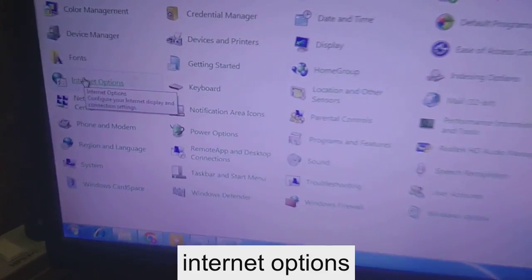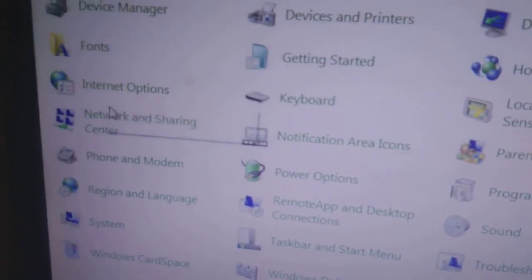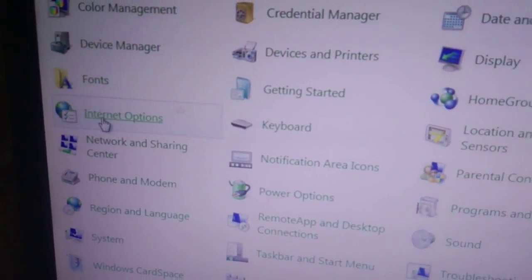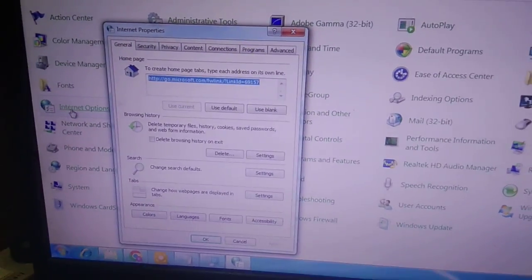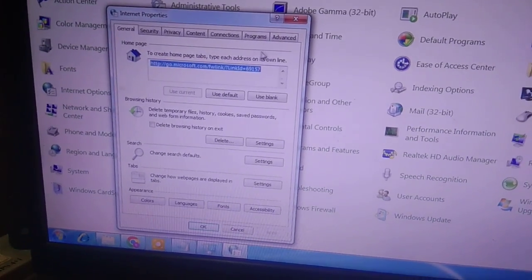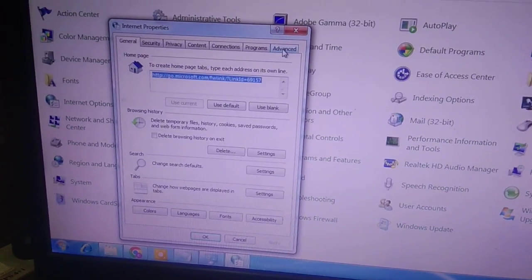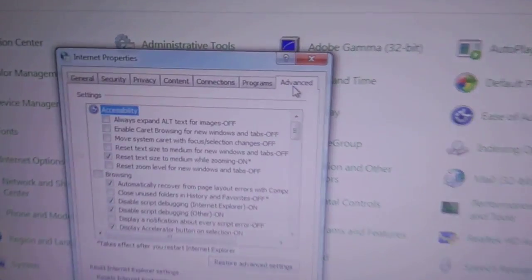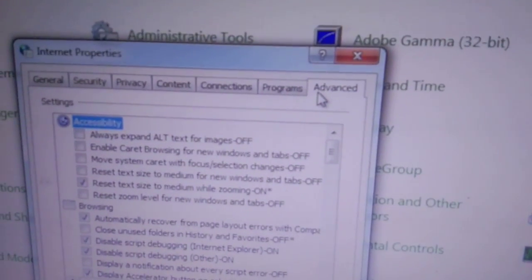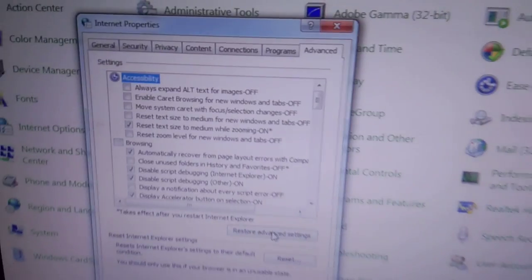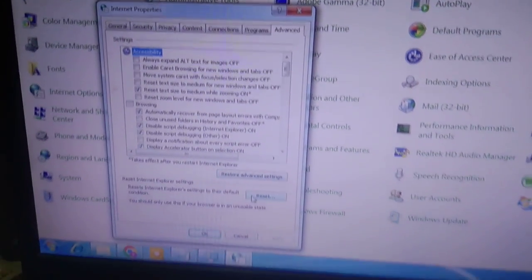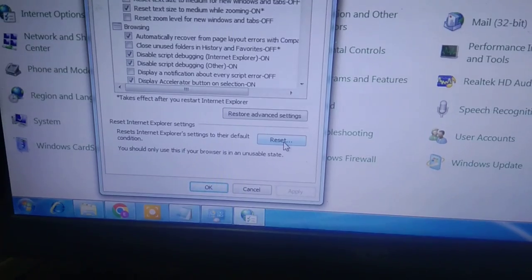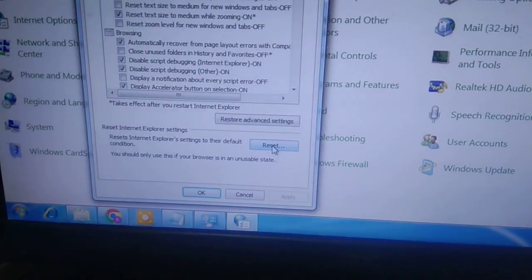Click on Internet Options. Now you need to click on the Advanced tab. Click on Advanced options and now click on the Reset button - this will reset your personal settings and browser settings.